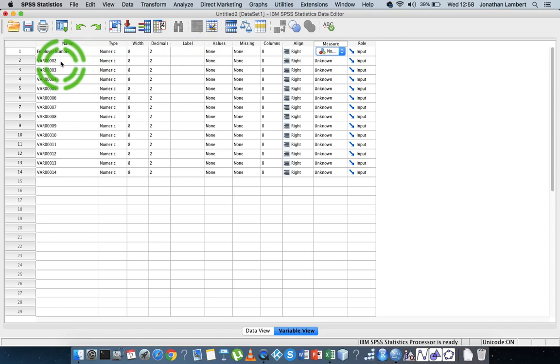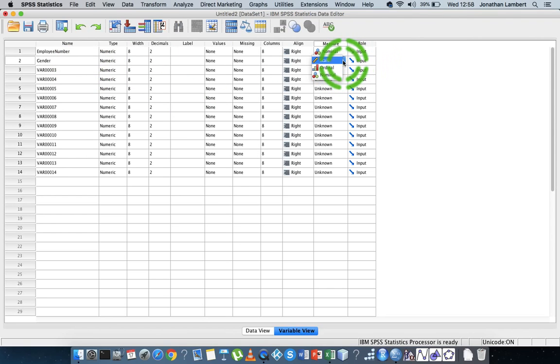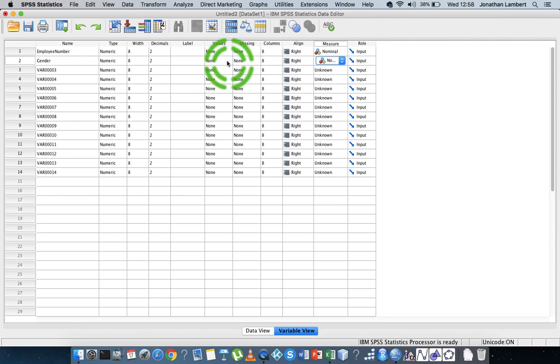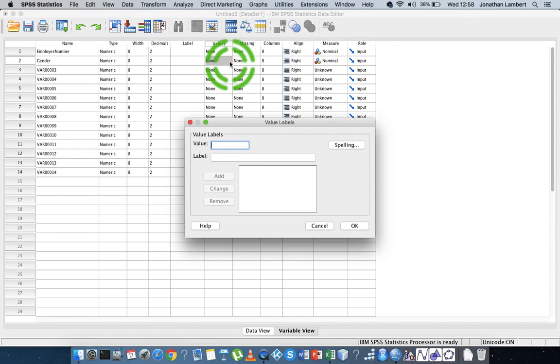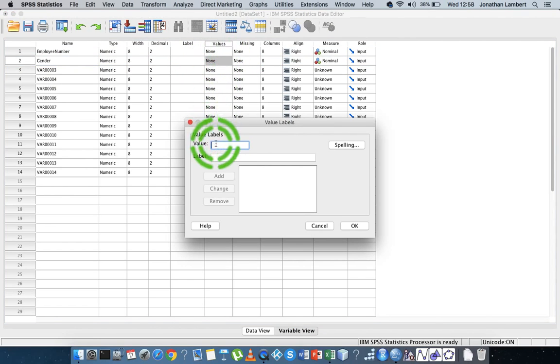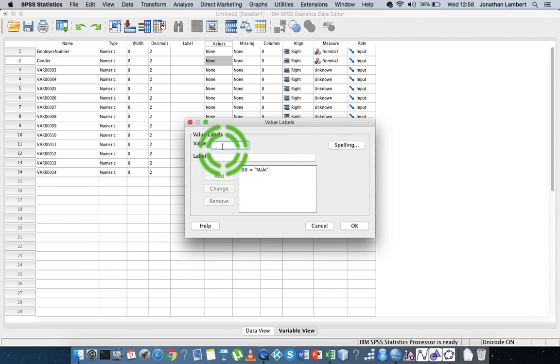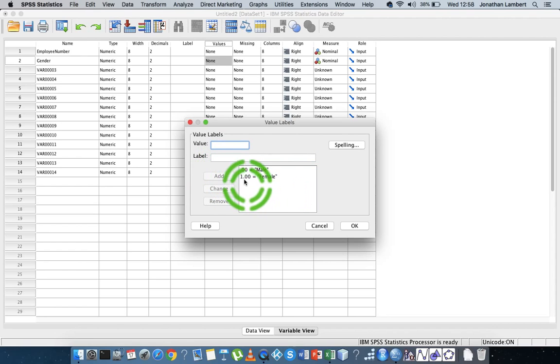The next variable is gender. So I'm going to give it a name, gender. It's also nominal, so I'm going to come over and say it's nominal. But it does have values. Zero represents males, and one represents females. So I need to specify those values here. So I'm going to click on the values button, and I'm going to say zero represents male. And I'm going to add that. And then I'm going to say one represents female. And I'm going to add that.